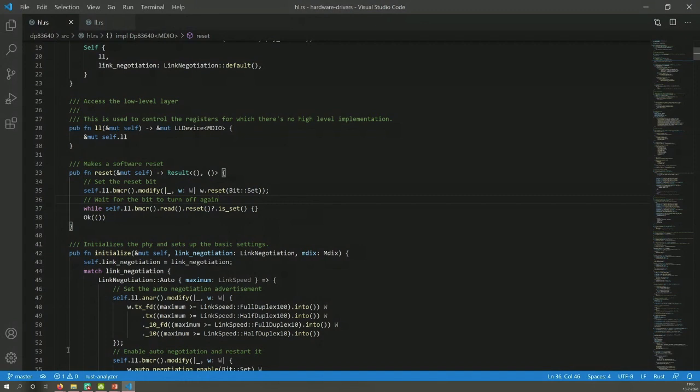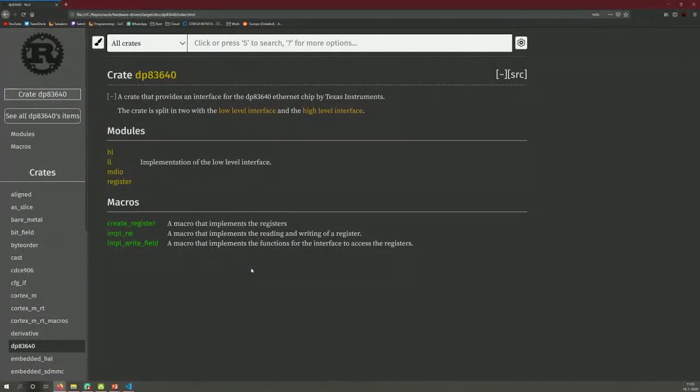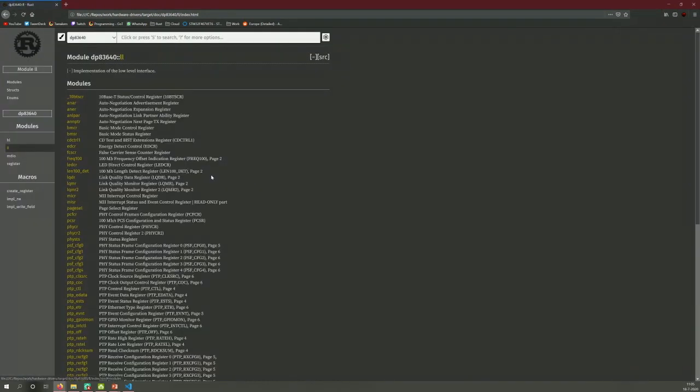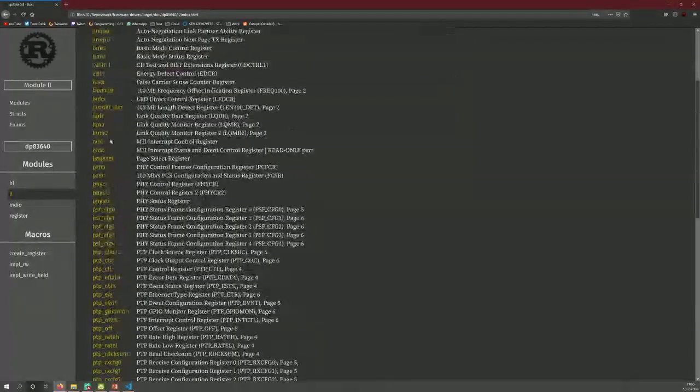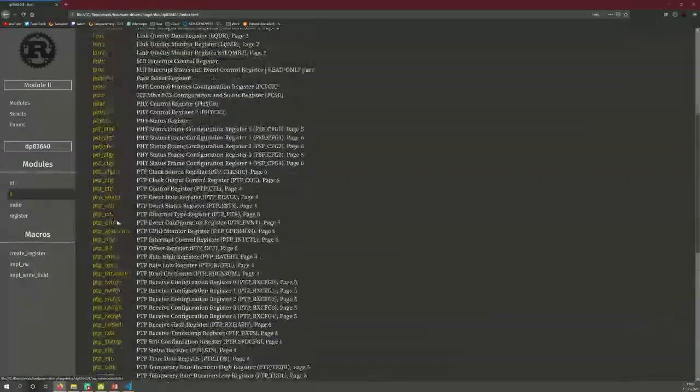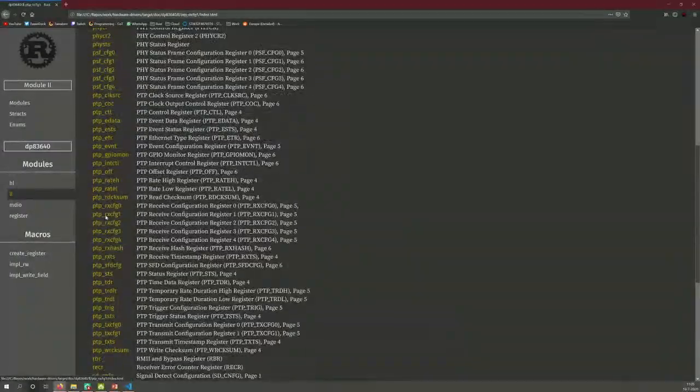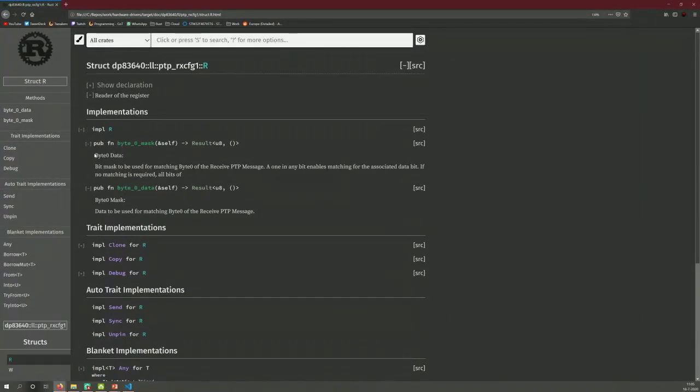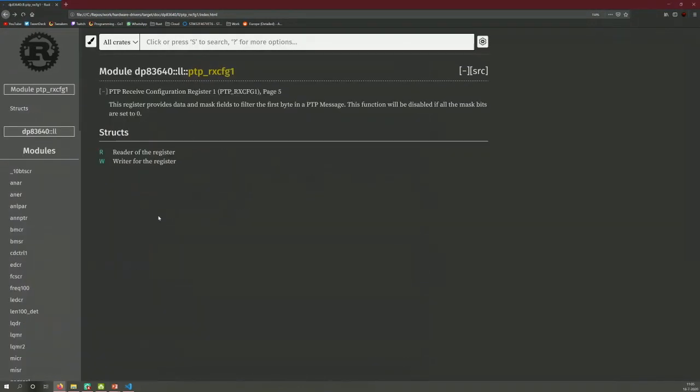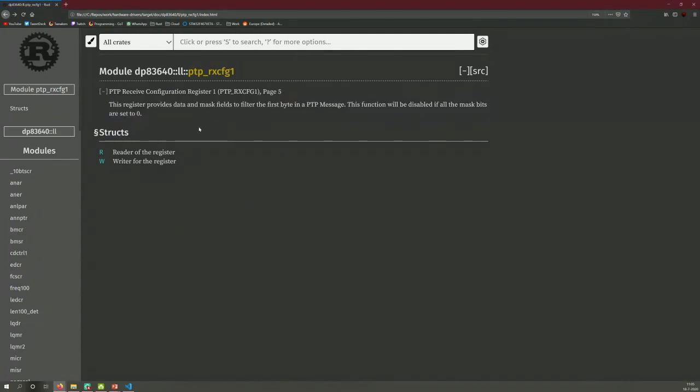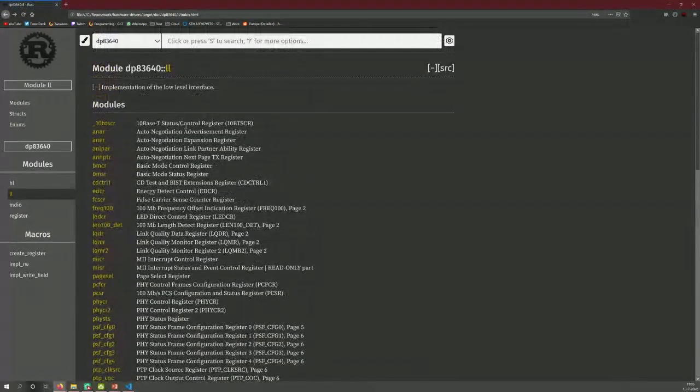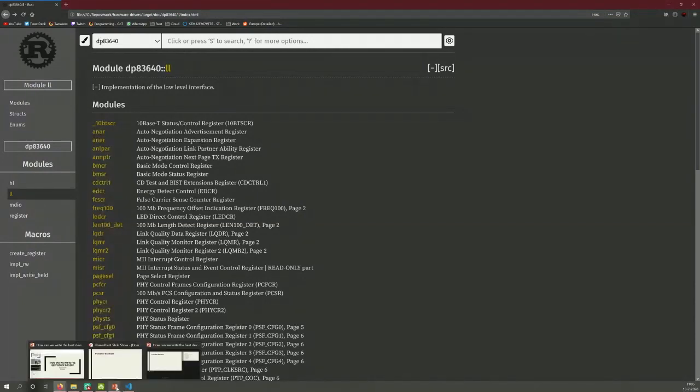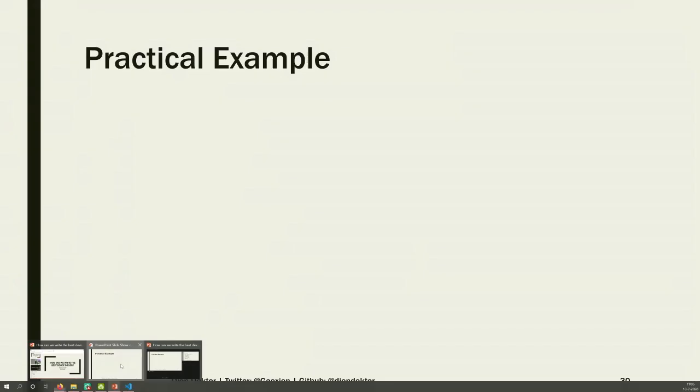And there's also another benefit, namely documentation. This is the generated documentation for this. And if I go to the low-level, well, here are all the registers. And I can just pick one. Oh, they all are small. And then go to the reader. And I can just read what fields are in here. I can read what the register is for. So all the documentation is now part of my Rust documentation, which I think is fantastic.